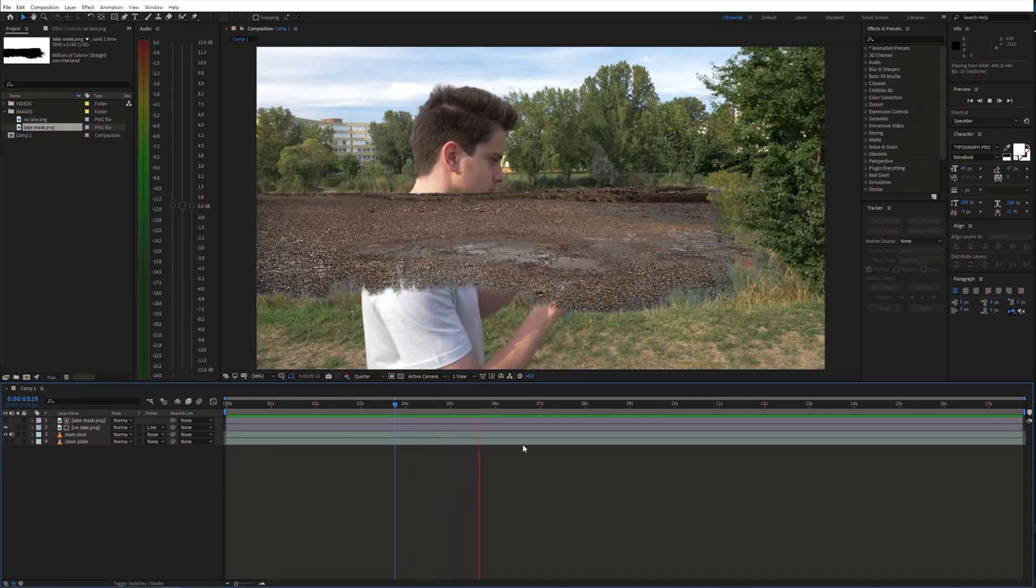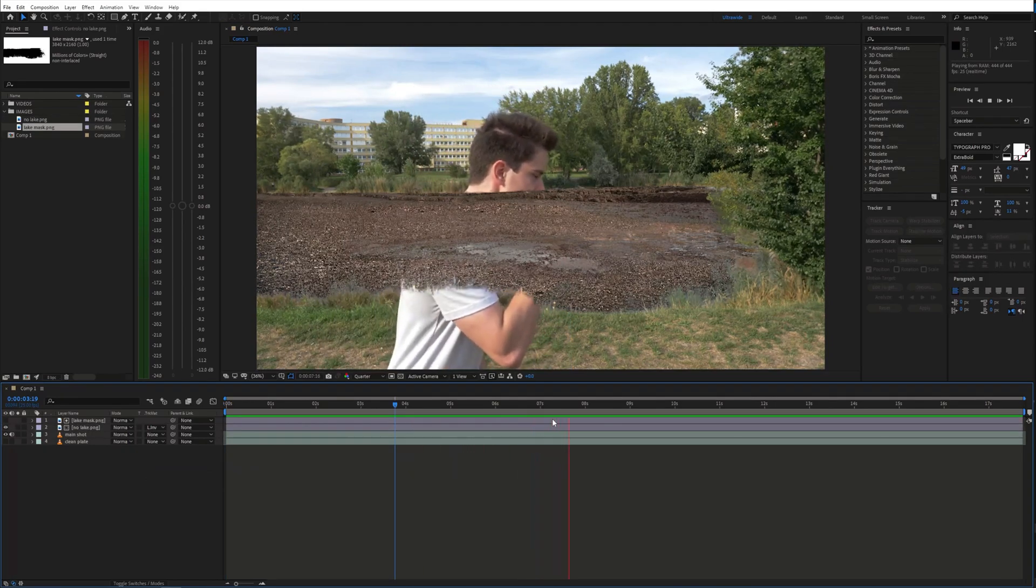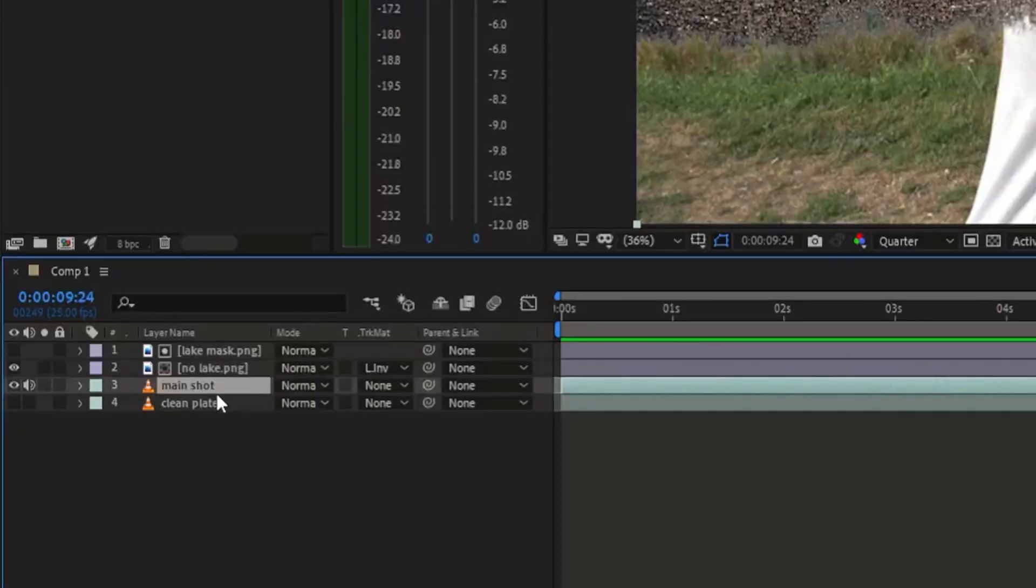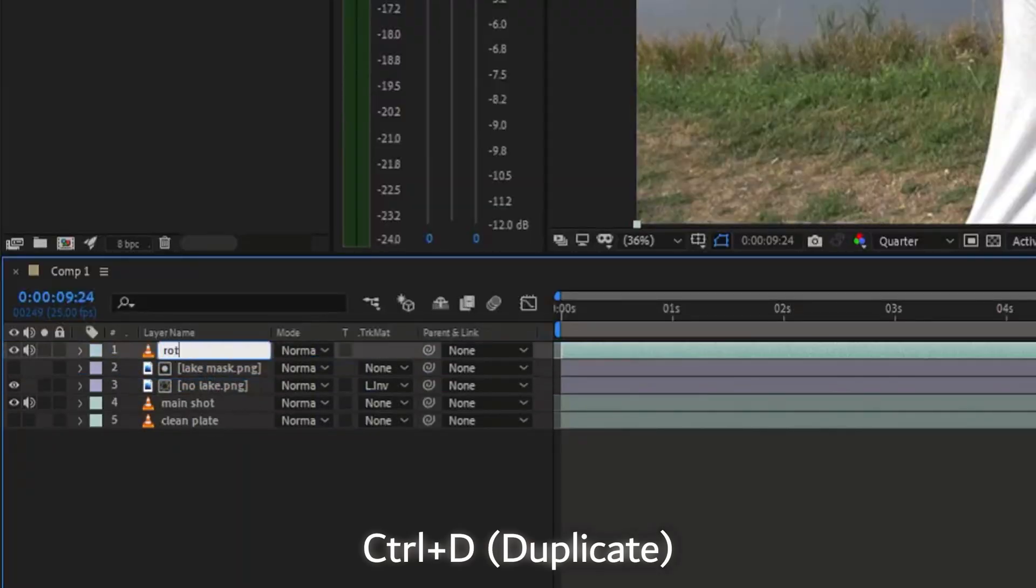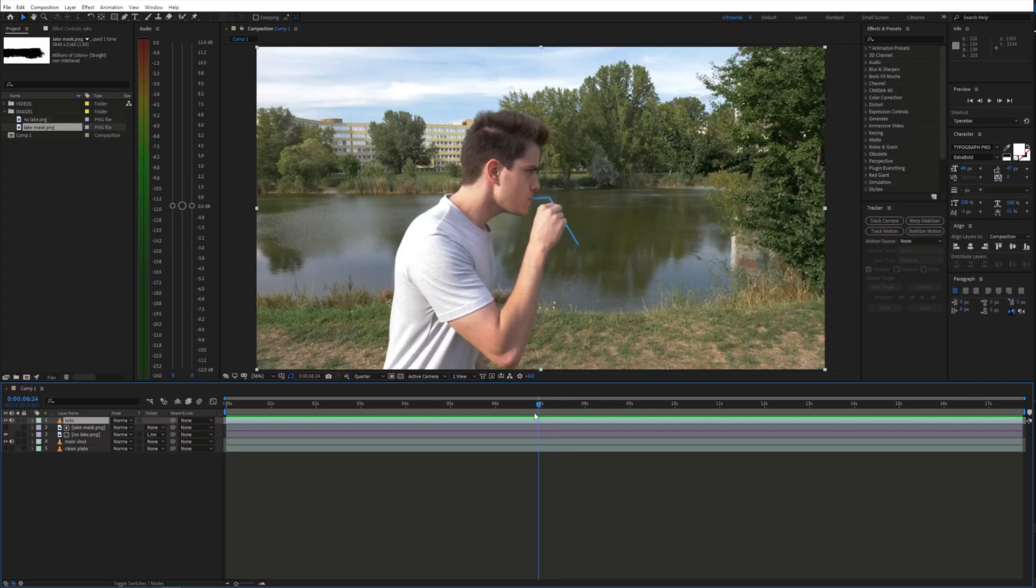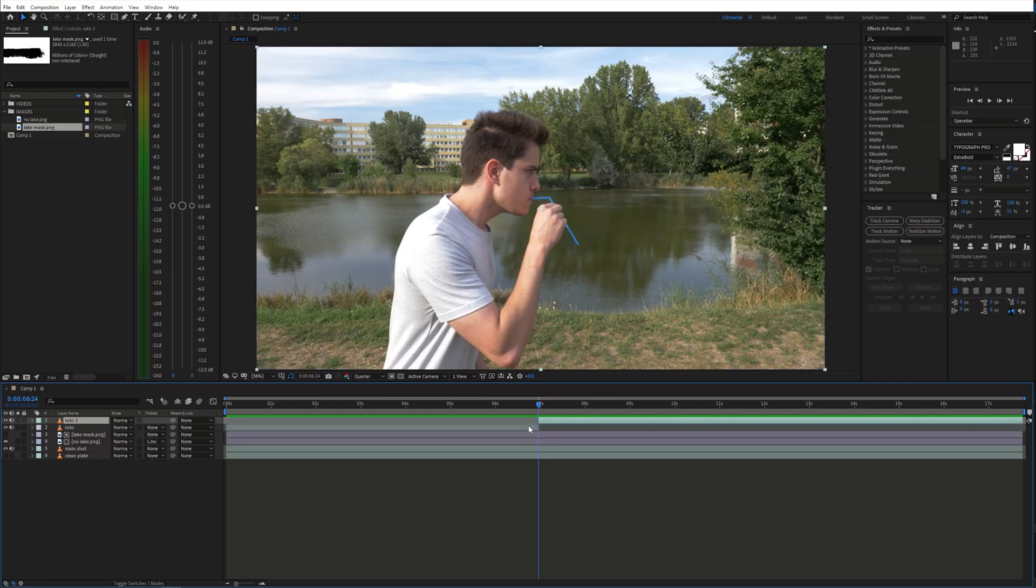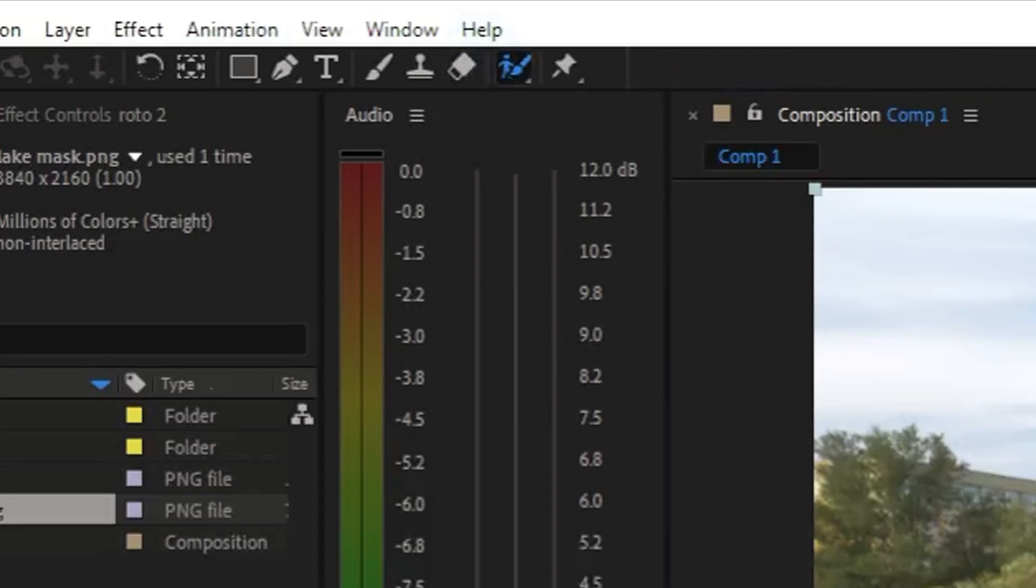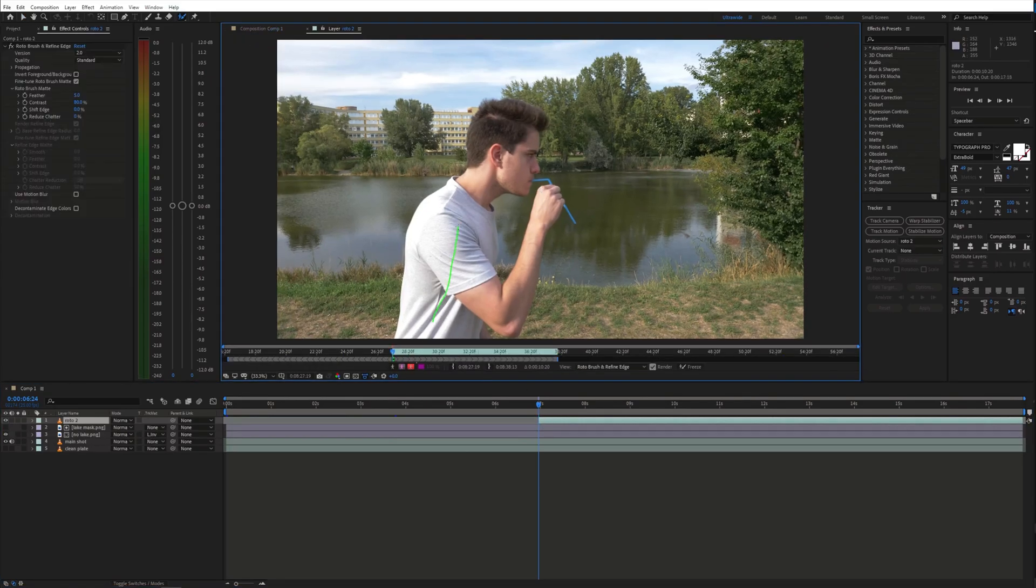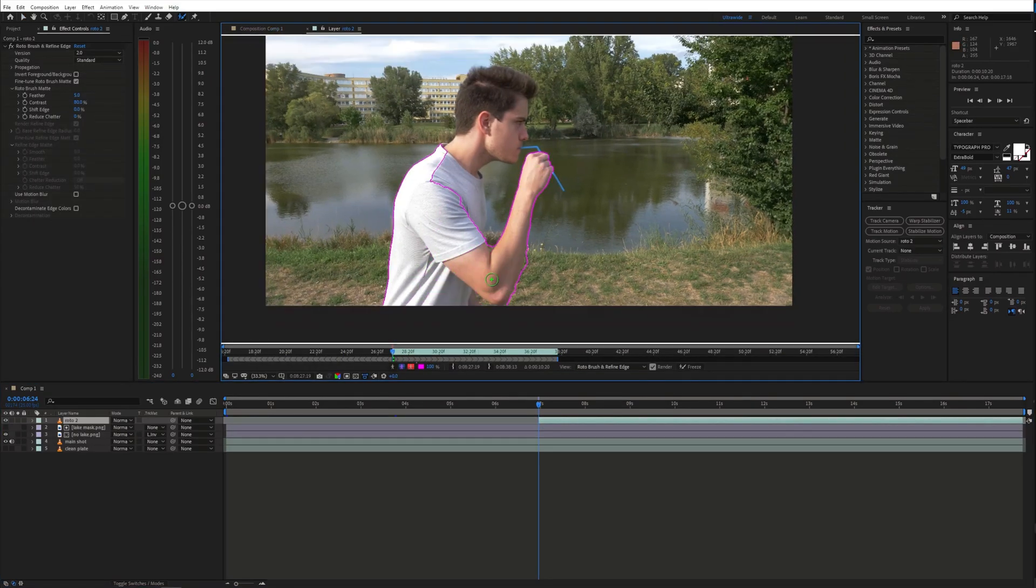To get the body in front of the empty lake, we need to do a bit of rotoscoping. Duplicate the main shot and bring it to the top of the timeline. Trim the layer and grab the Rotobrush tool. Then draw a selection around the body and adjust it when needed.